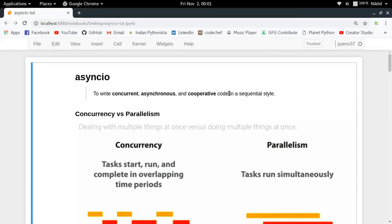Before we learn how to use AsyncIO, let us understand the basic concepts related to it. AsyncIO is a built-in Python library which helps you to write concurrent, asynchronous, and cooperative code in a sequential style. That is quite a statement which contains a lot of information written in a very concise style, so let us try to decode it one by one.